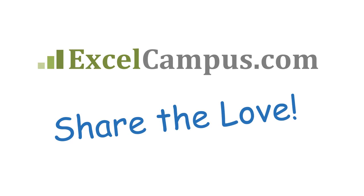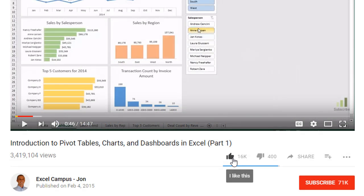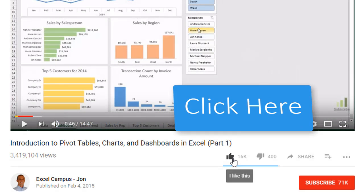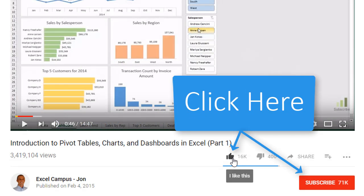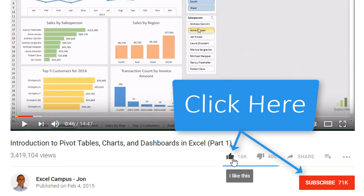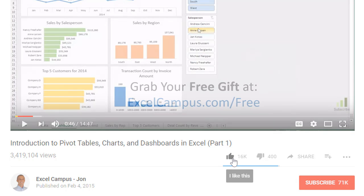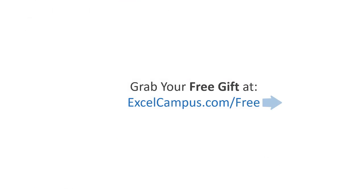If you enjoyed that video, there are a few simple things you can do to help me out. If you're watching this on YouTube, click the like button below the video and leave a comment with any questions or feedback. Please don't forget to subscribe to my free email newsletter to get more tips and tricks that will help you learn Excel. Thanks again for watching and I'll see you soon.